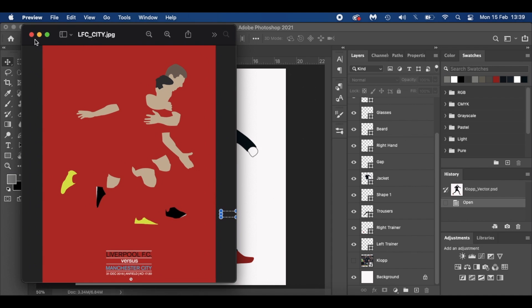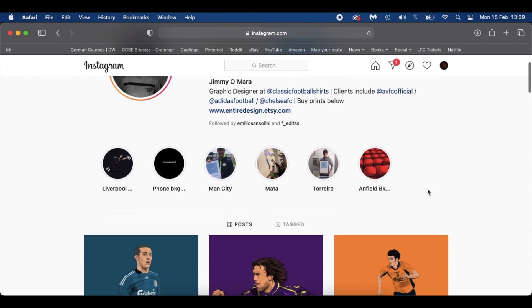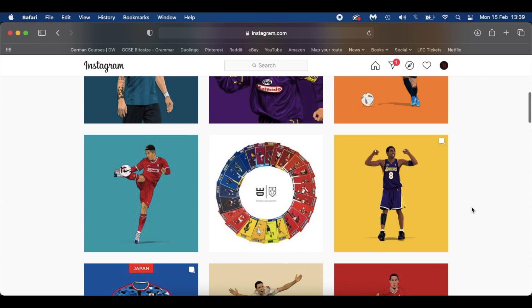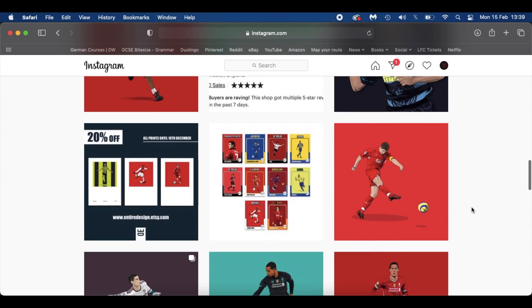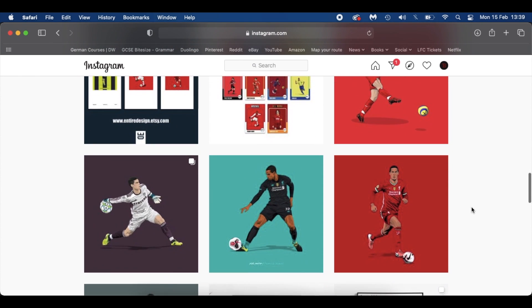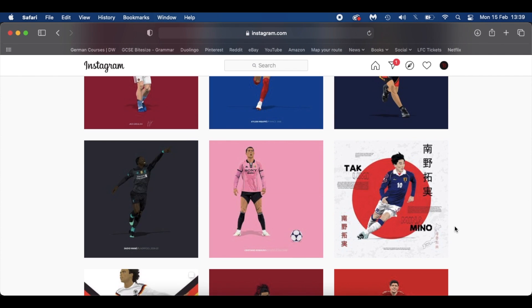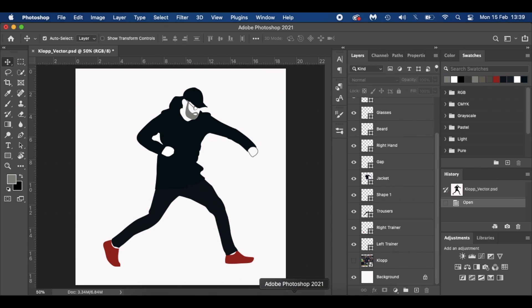When I say get creative, the best page I've found is an Instagram page called Entire Design. This guy is just incredible — the level of detail he goes to in his vector art is absolutely phenomenal. It's well worth checking out; I'll link it in the description below. Go look at his artwork — the detail with shadows, highlights, logos — it's absolutely amazing and very inspiring. But today I'm keeping it nice and simple because it's not really my forte, so without further ado, let's get started.